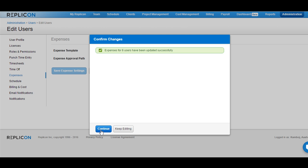Please be informed that in order to access web expenses, it is important that the web expense license is assigned to all these users in their user profile.